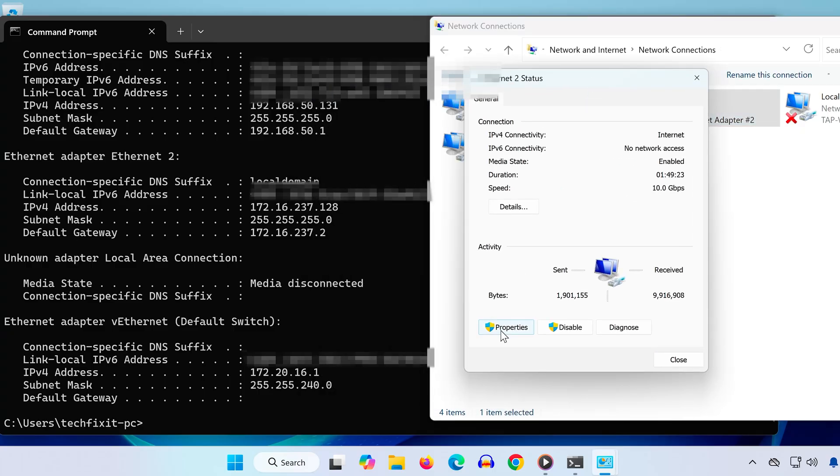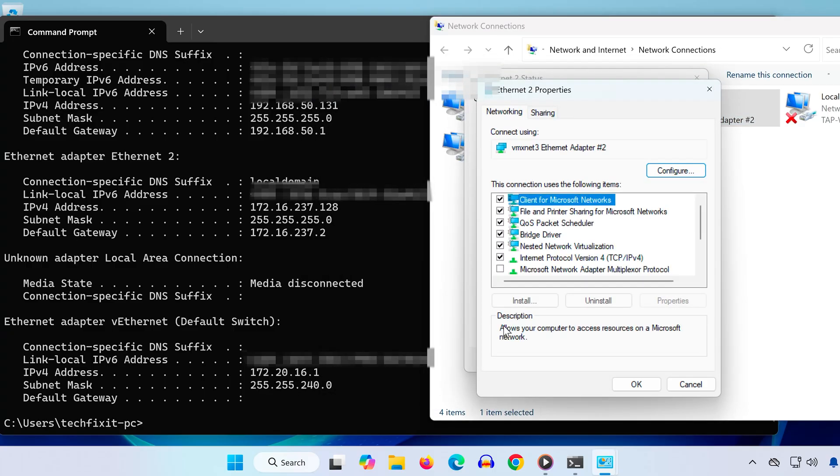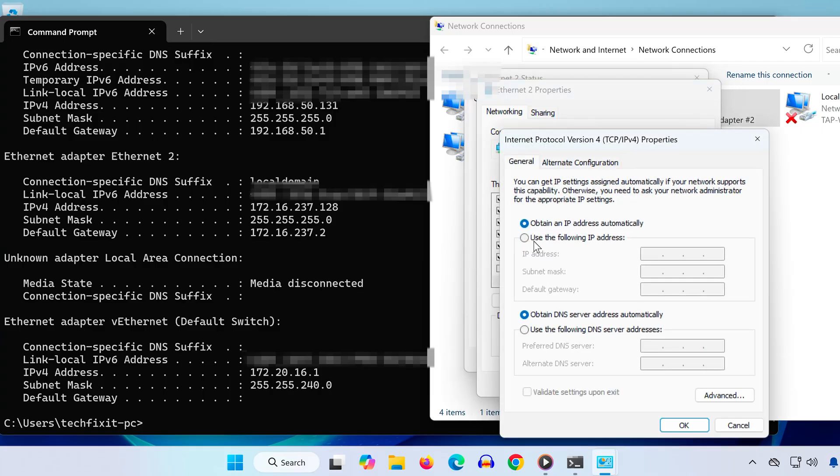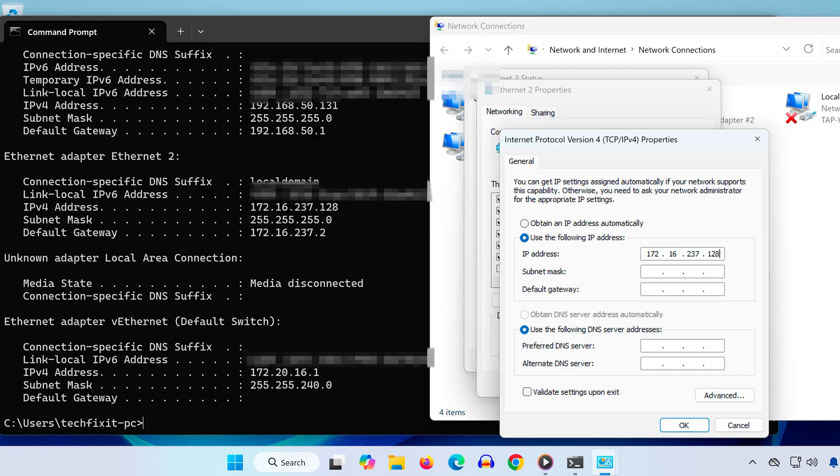Click the Properties button, and in the list, double-click Internet Protocol Version 4, TCP IPv4. Now select use the following IP address. Here, enter the same IPv4 address, subnet mask, and default gateway from the CMD window.